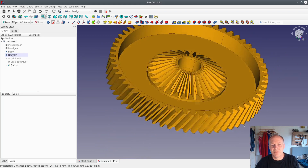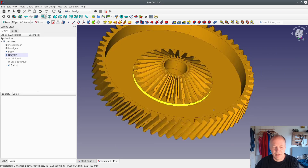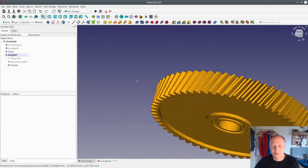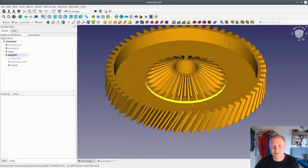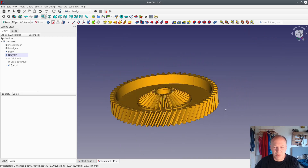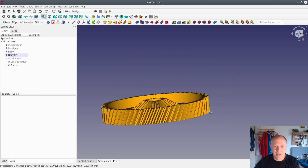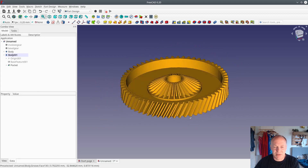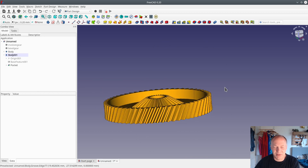That's the way of making a complicated gear wheel in FreeCAD. Thank you for watching — I hope you can use it for something useful. If you want to give me a cup of coffee, you can go to my picture on my YouTube channel and PayPal me some coffee money if you like the video. Have a nice day, thank you for watching.